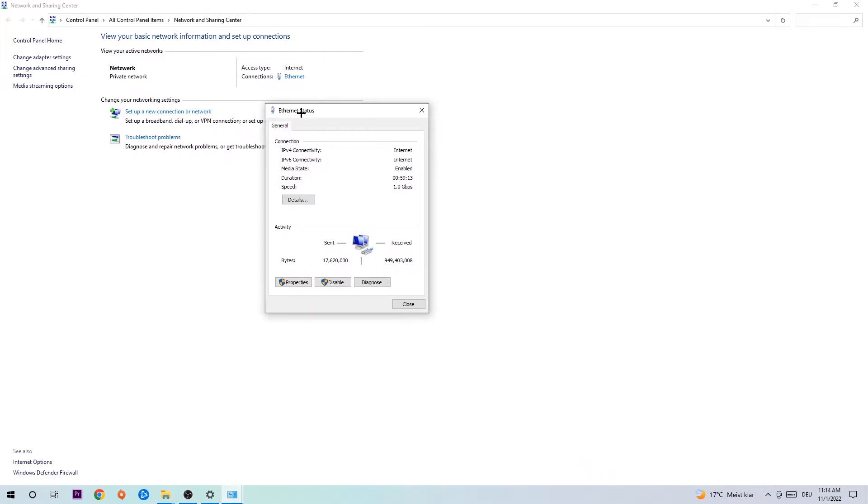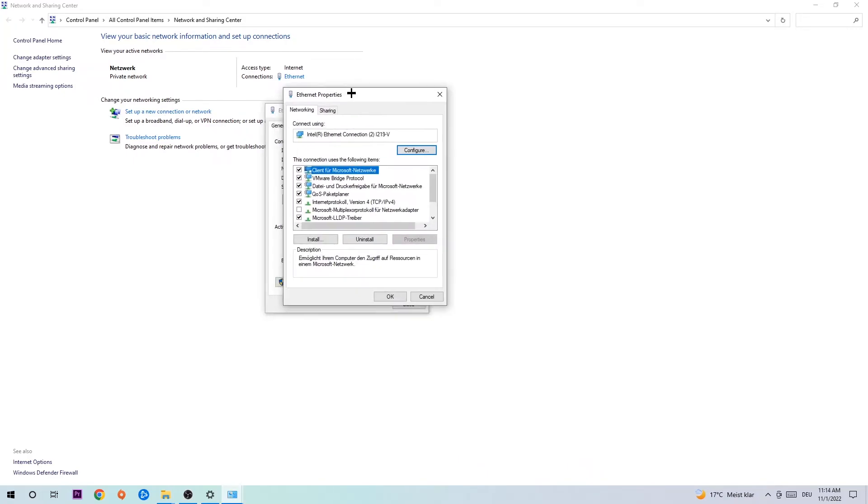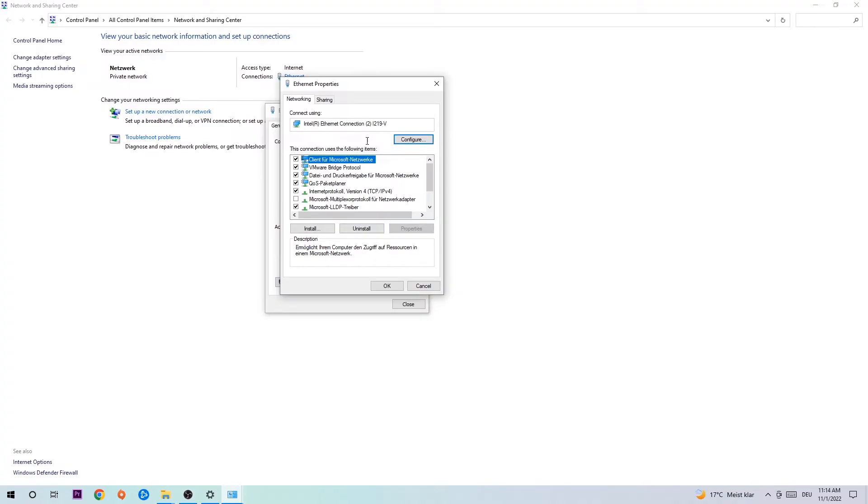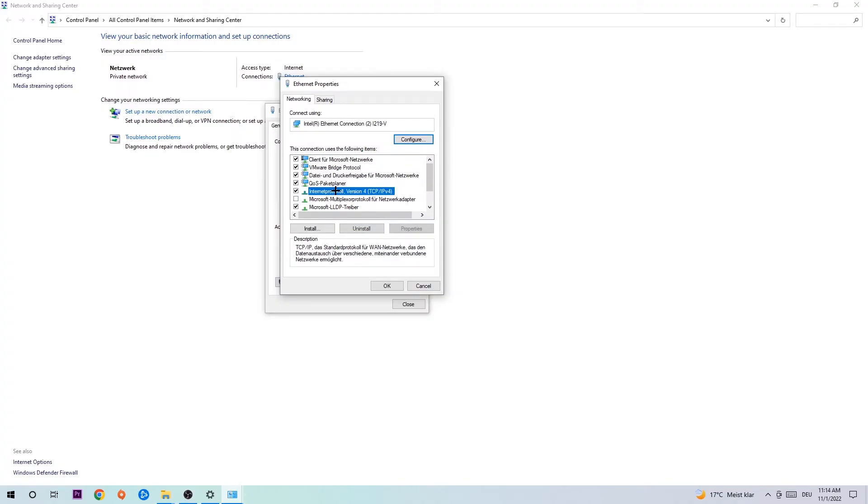The Internet status will pop up. I want you to click on Properties. You can only do that by being an administrator. Hit Internet Protocol Version 4.